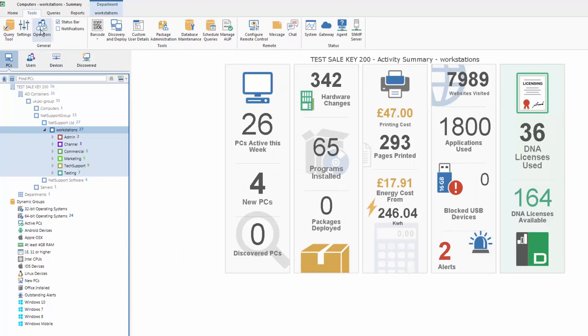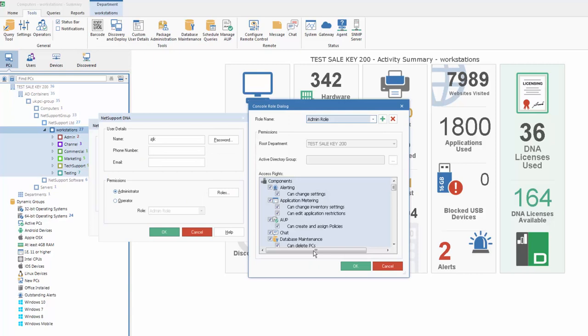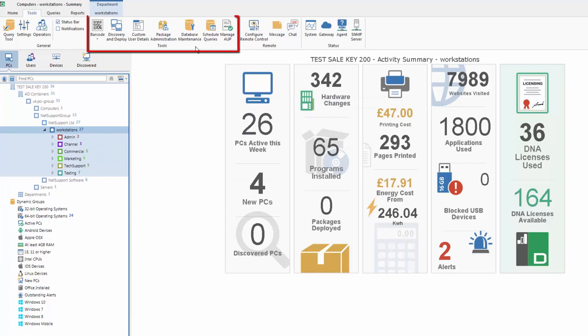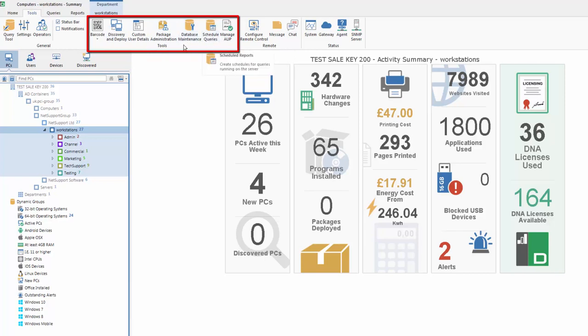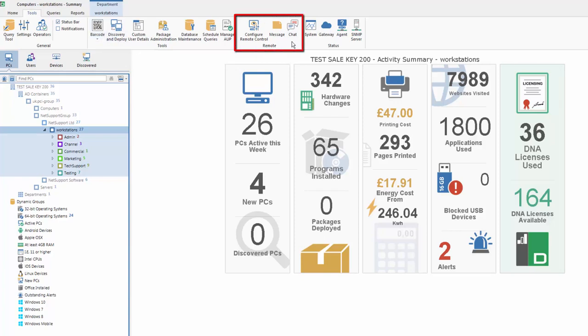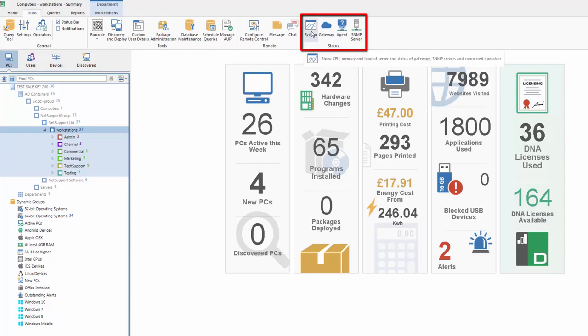We have our operator management that allows us to create, during our evaluation or in ongoing use, our operator roles. And for any operator, we can view the operator information and we can give access specifically to each and every component within the product at a very granular level. In the main section under tools, we have tools that allow us to either manage our database and store, so our database maintenance, query scheduling and so on. We also have some supporting components, including our ability to manage and deliver acceptable use policies, discover and deploy our agent technology on other user machines, and to create and print barcodes for easy asset management. Our supporting remote tools include access to our remote control software, NetSupport Manager, messaging and chatting. And finally, we have a status window that allows us to monitor in real time the activity of our DNA server and system or additional components.